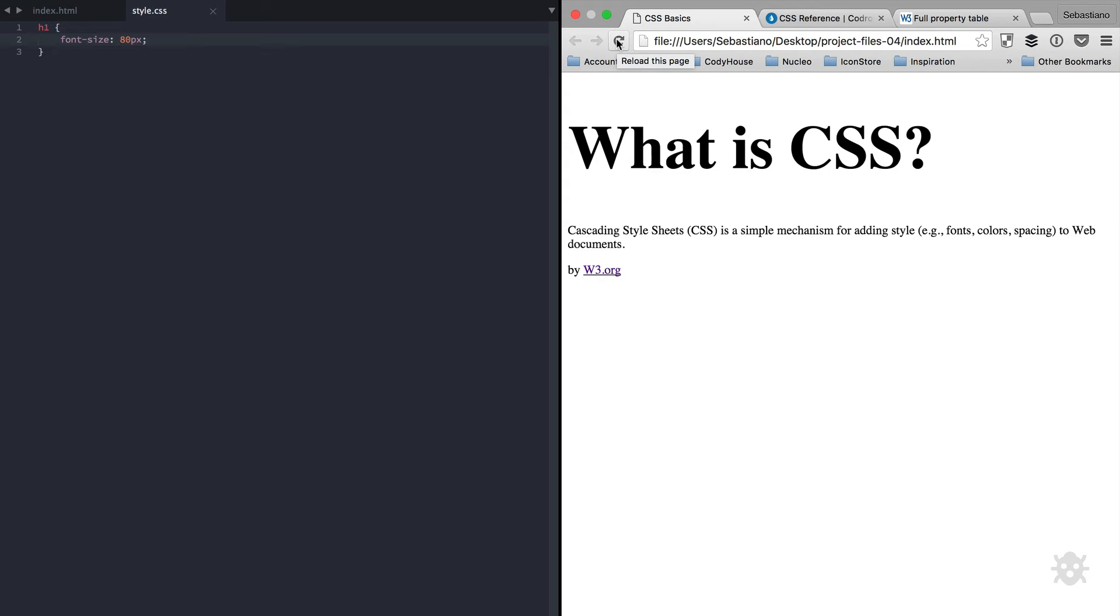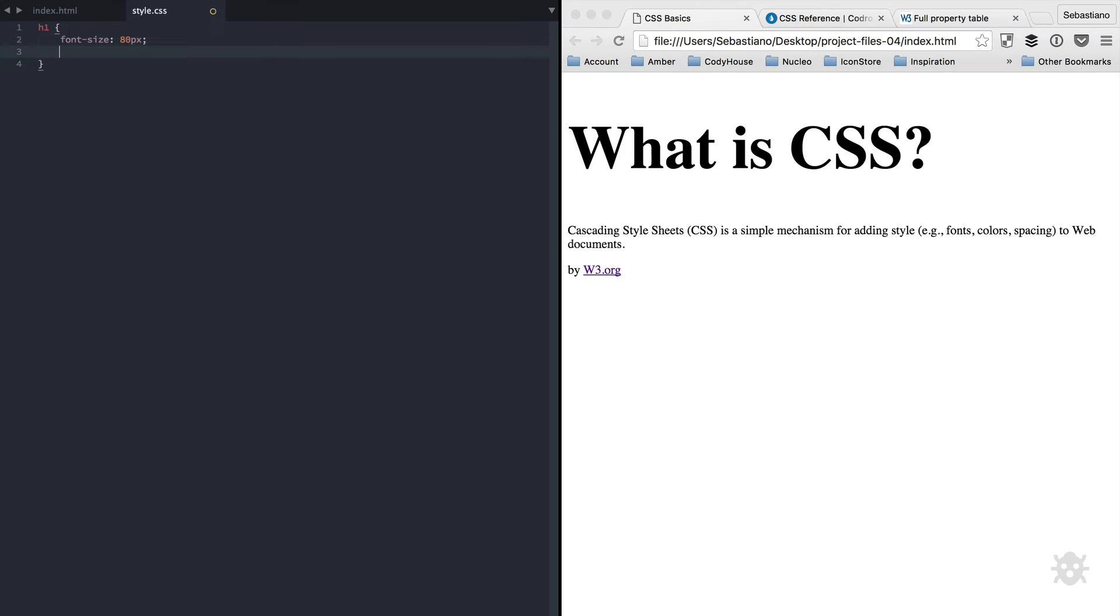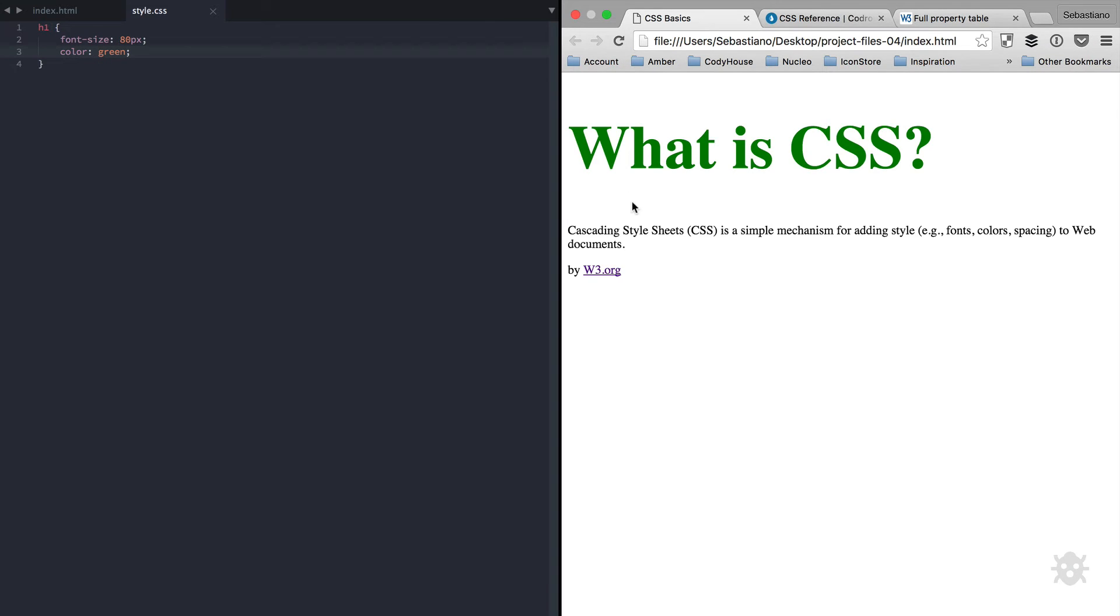Now, I just used pixels as unit. Don't worry about that, we'll talk about units in a separate lesson. If you want to make additional changes to the same element, you can just write another decoration right below the first one. For example, color green. Save and refresh. And as you can see, also the green color has been applied to the heading element.